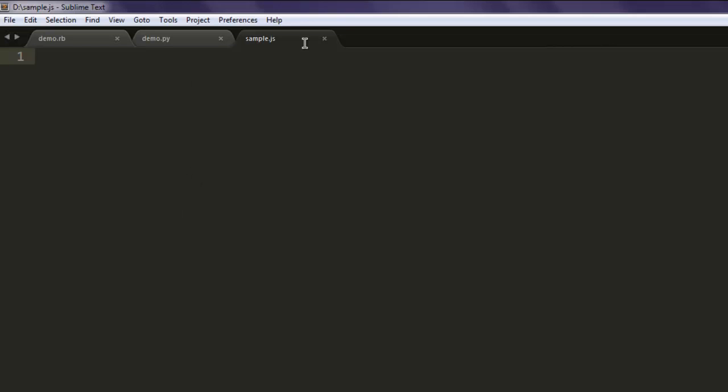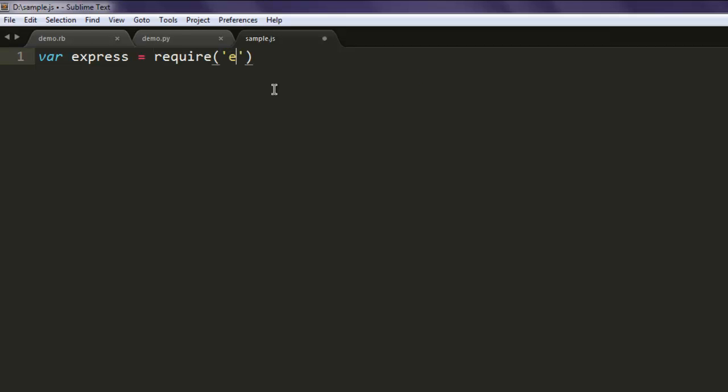Okay now open text editor and save the file with name sample.js. Once you do that create one variable named Express and call for Express module.